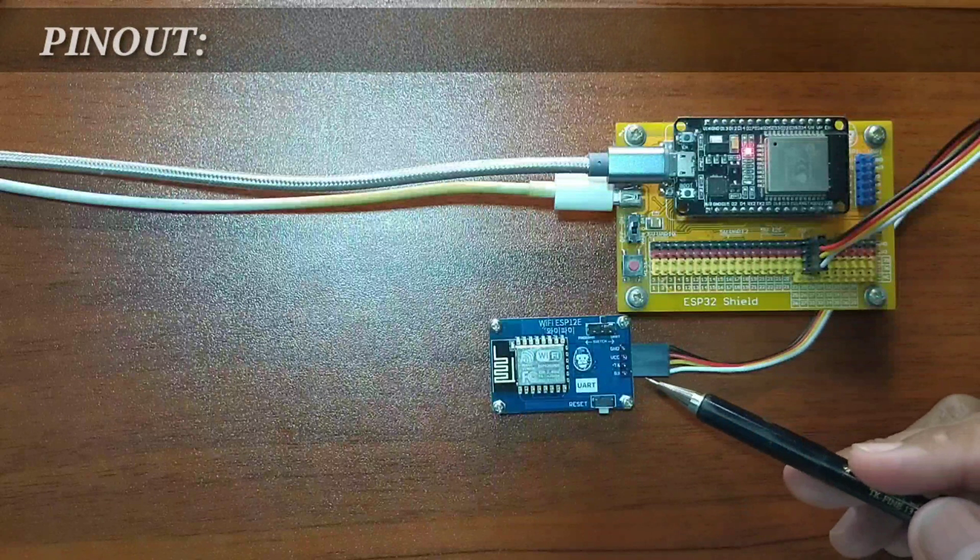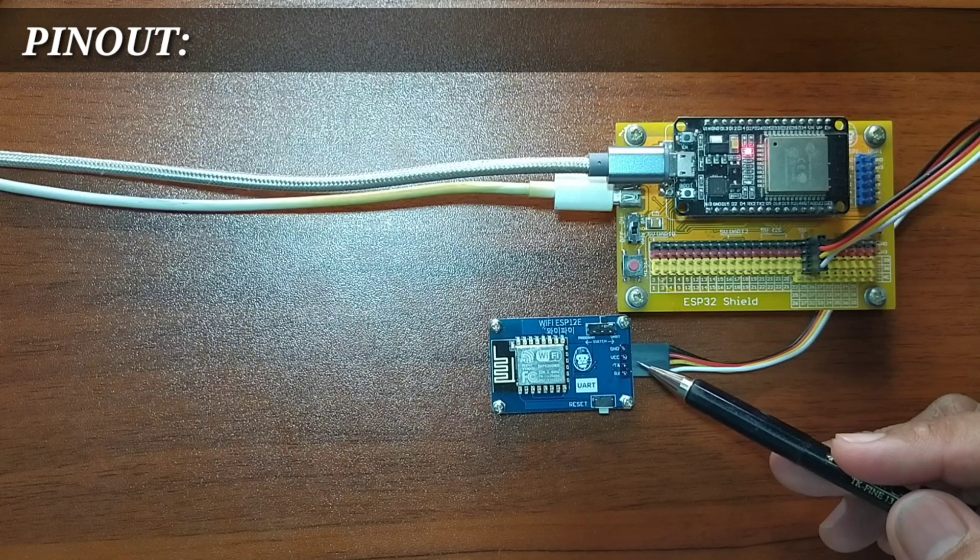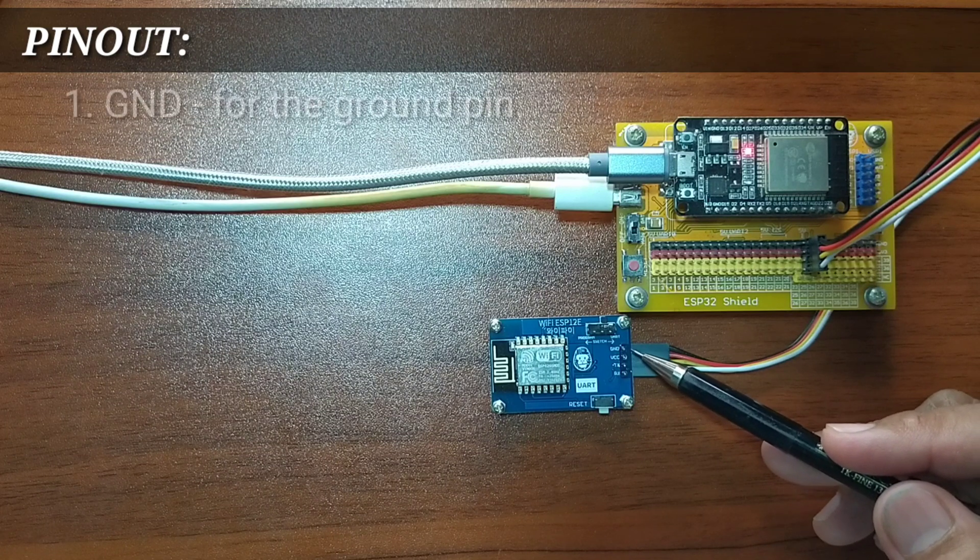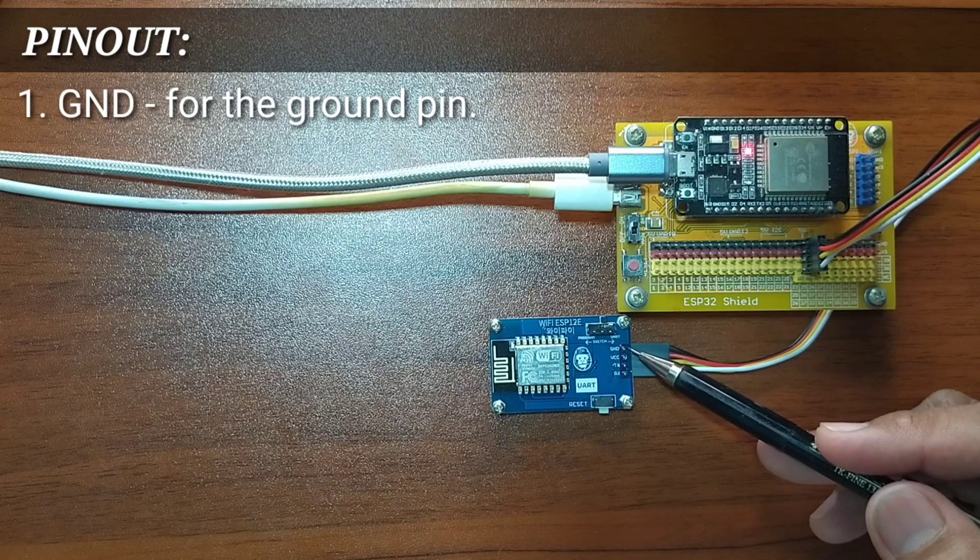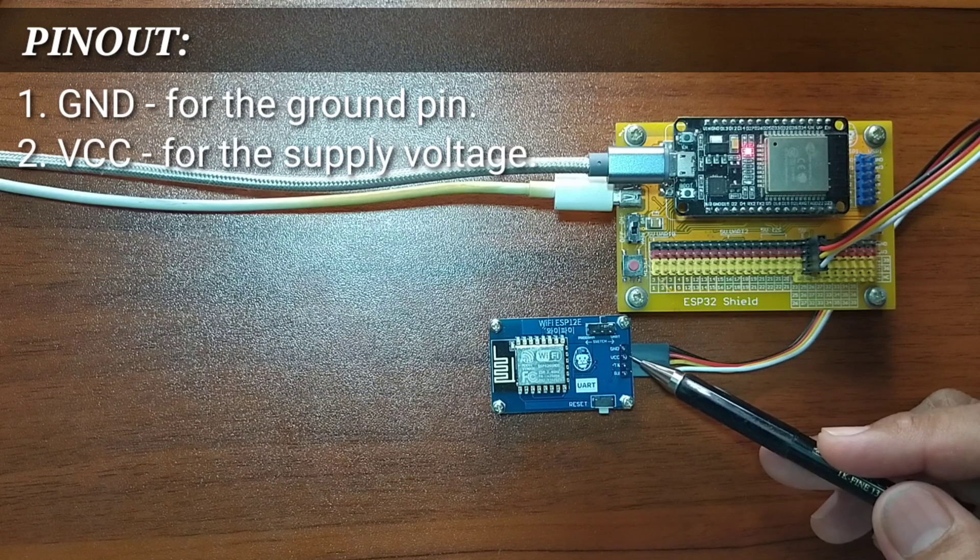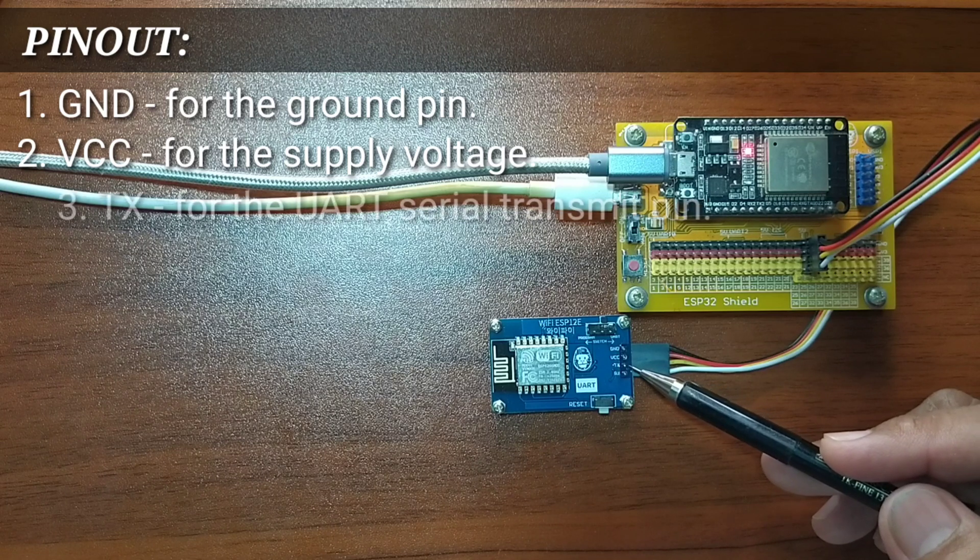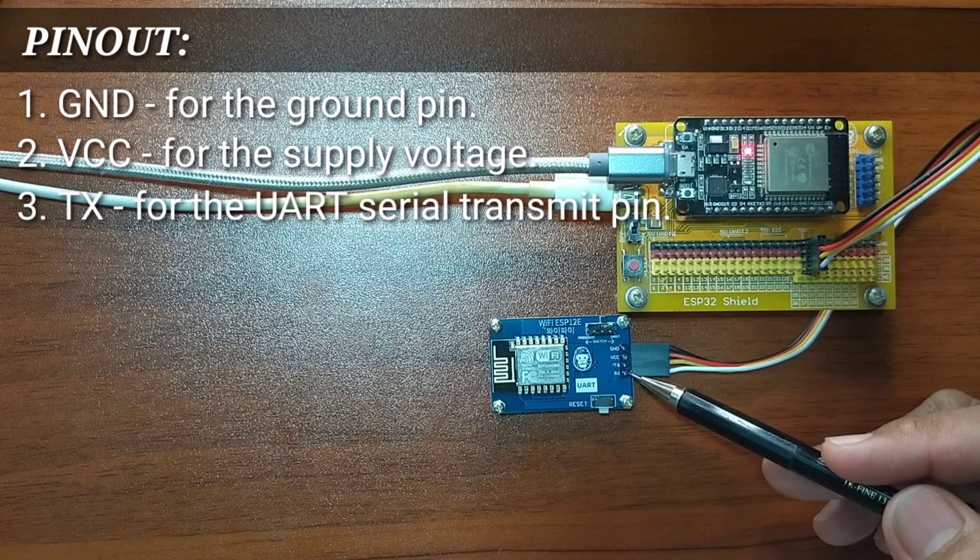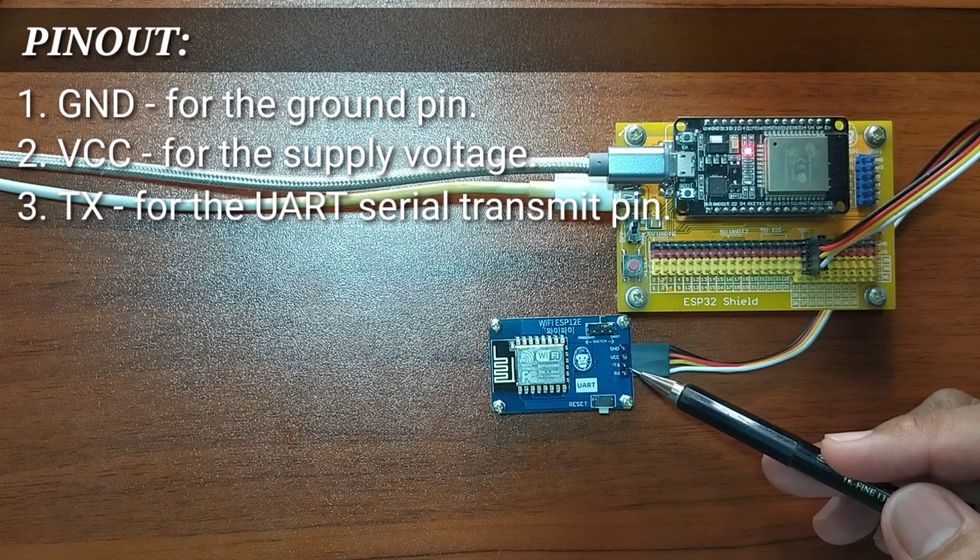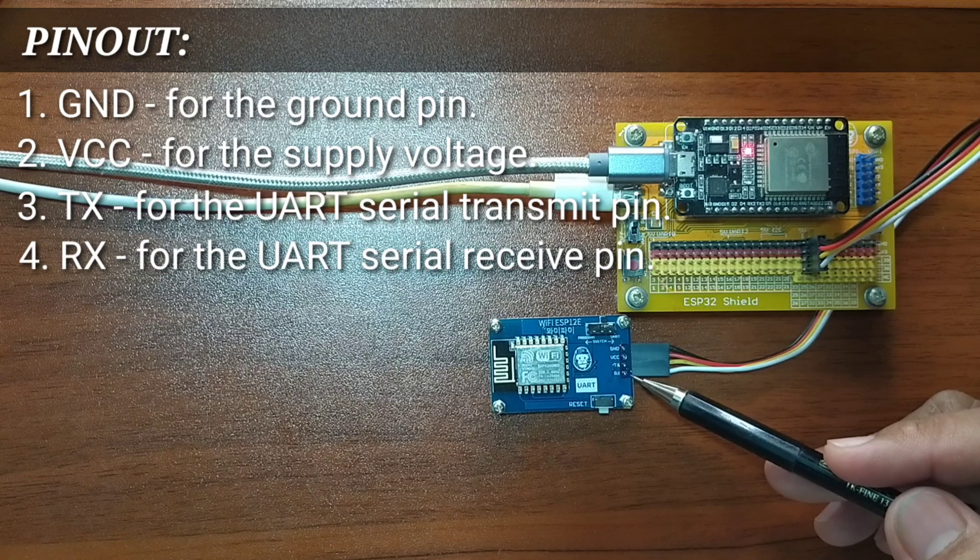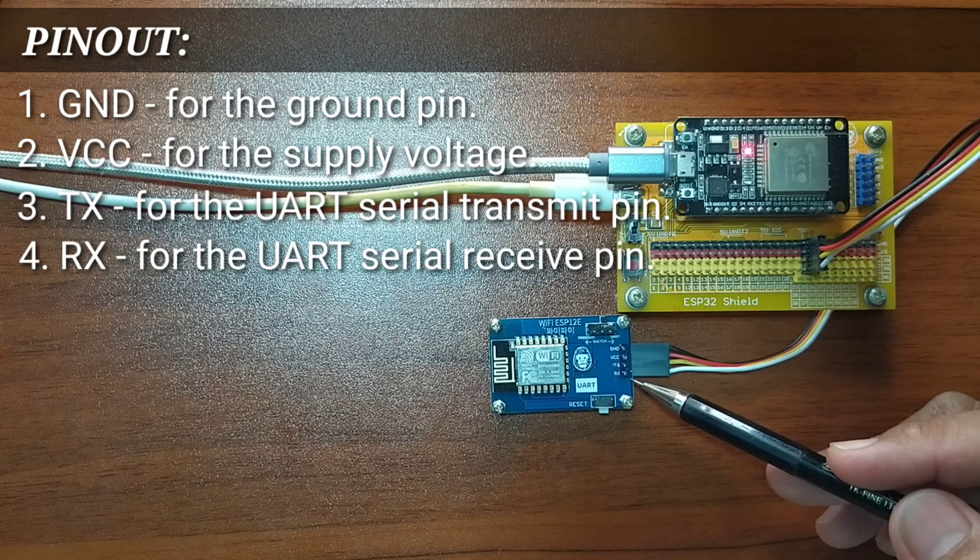This module has four pins, which are GND for the Ground Pin, VCC for the Supply Voltage, TX for the UART Serial Transmit Pin, and RX for the UART Receive Pin.